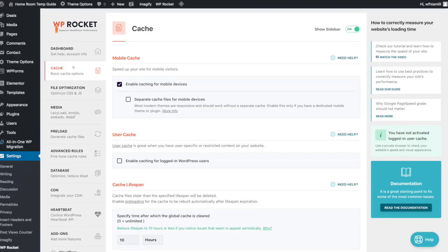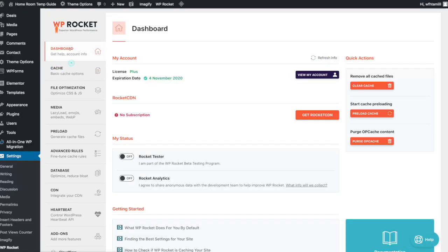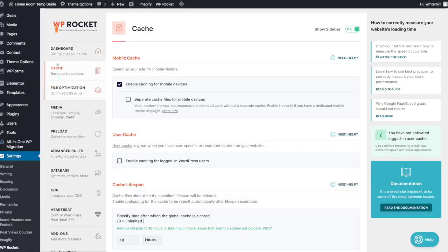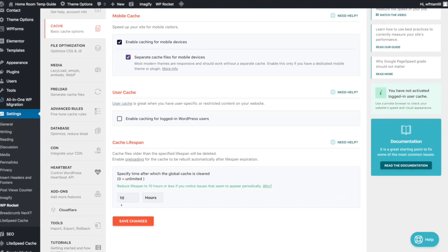We will check the dashboard and click the Cache tab. We will enable the cache files for mobile devices and save the changes.